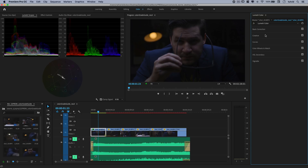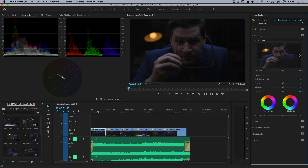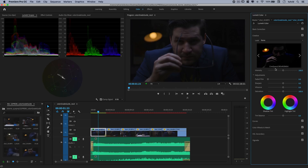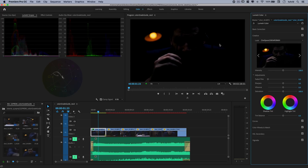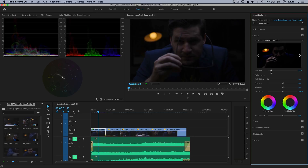Now I'm going to go over to Creative and look through the different creative looks. You can use the arrows to flip through them. I'm going to go with the first one — Cinespace 2383 sRGB. You just click on the thumbnail to apply it. It's obviously way too powerful, as most LUTs and color lookup table effects are. Premiere gives us a really nice intensity slider, so I'm just going to drop the intensity way down.